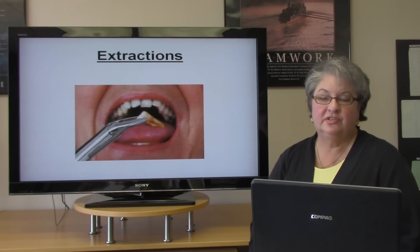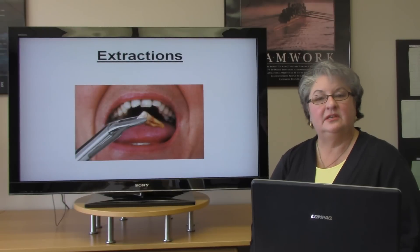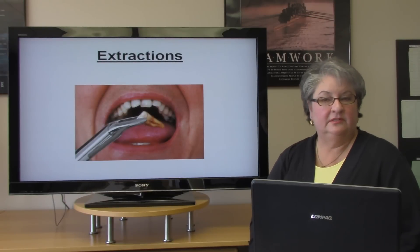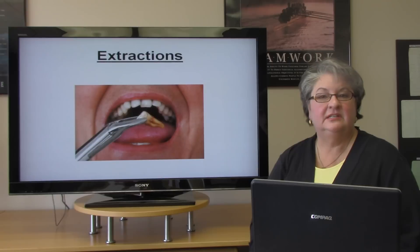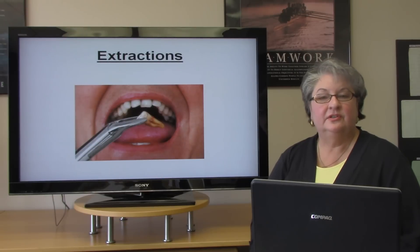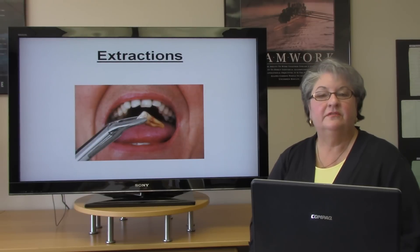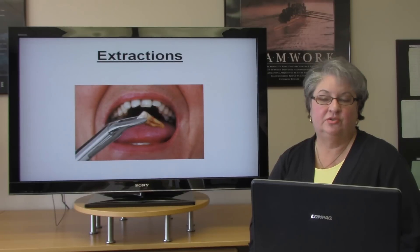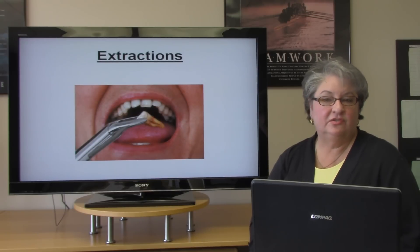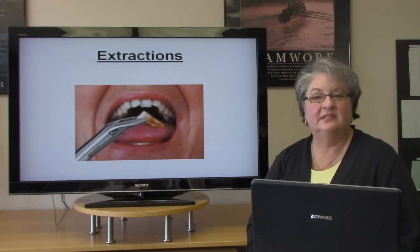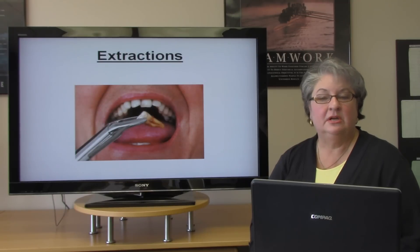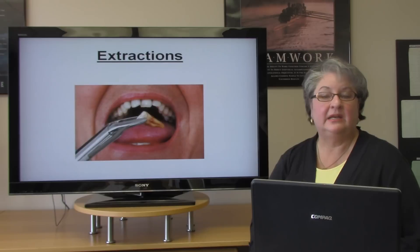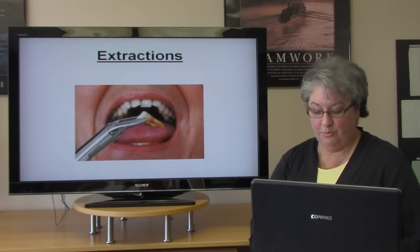Extractions are actually the final result when it comes to dentistry. Our doctors are under the philosophy that we want to maintain all natural teeth as much as possible. If an extraction is necessary, please make sure to have the tooth replaced either by an implant or a bridge.